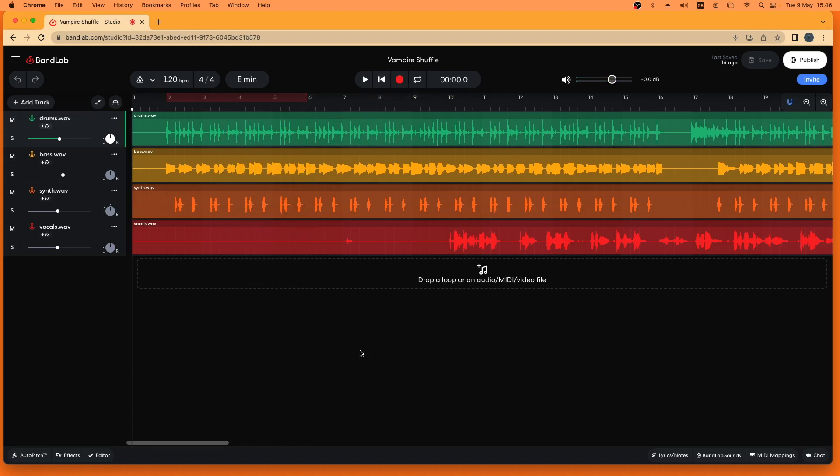Today I'm going to introduce you to a part of song recording that most of you have either never heard of or have heard of but don't really know what it is. Mastering.